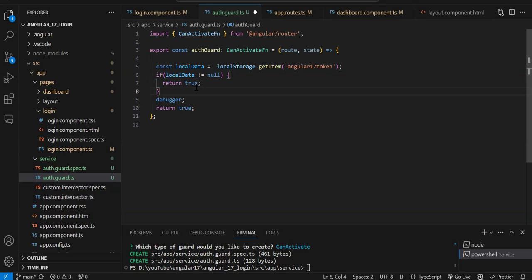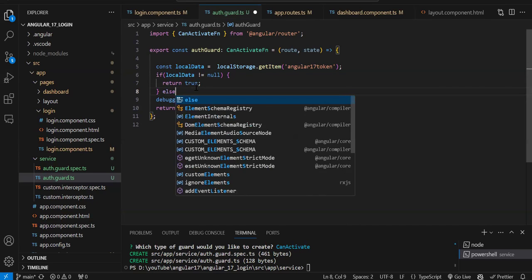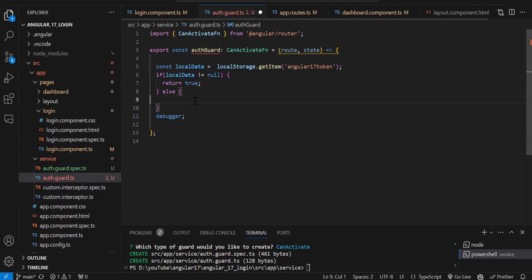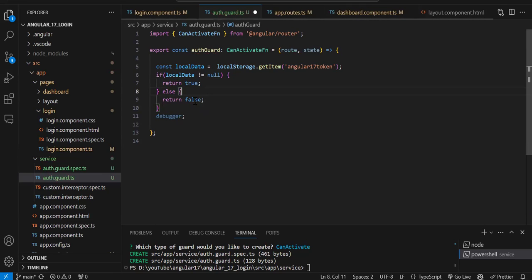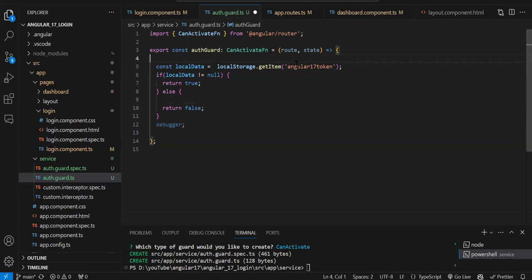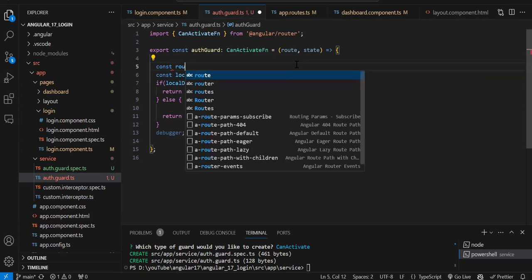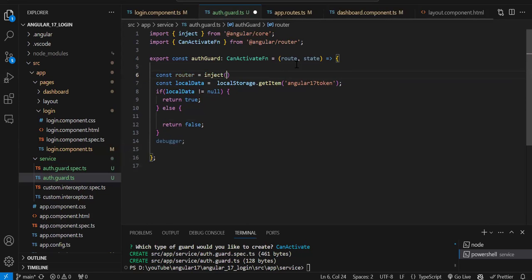But if we don't have data in local storage, the user is not logged in. In the else block, we have to navigate back to the login page. So we return false, and before returning false we navigate to the login page. In the previous version you might have seen that in the constructor we created an instance of Router. But this is an arrow function so there's no constructor, so we have to use `inject` to create the instance of Router: `const router = inject(Router)`.